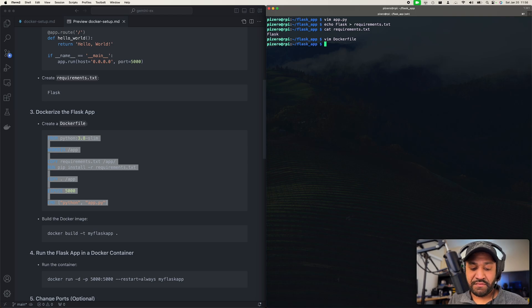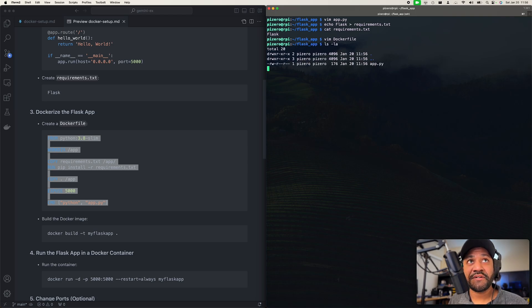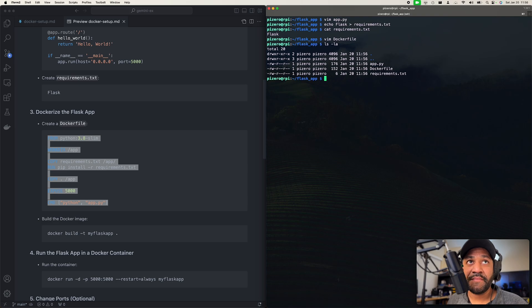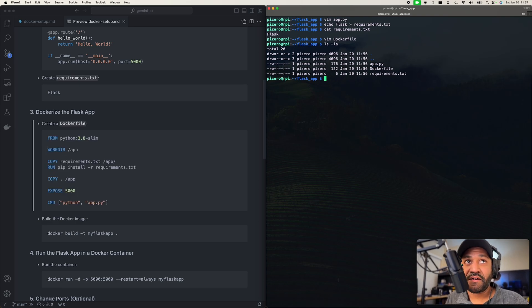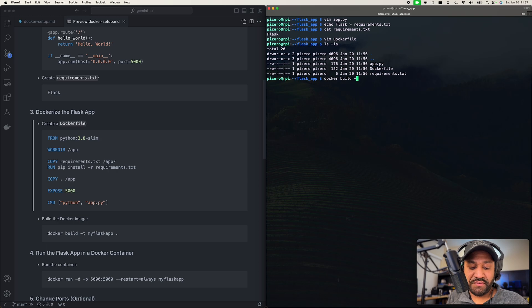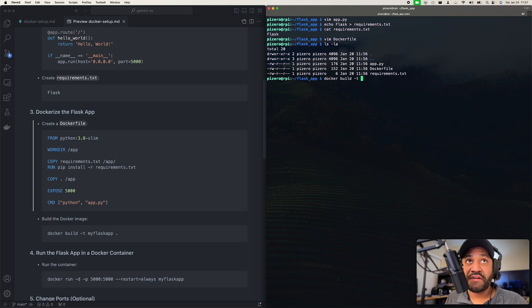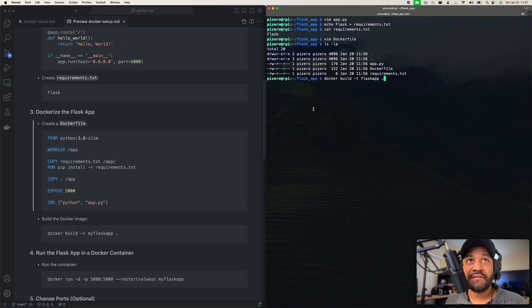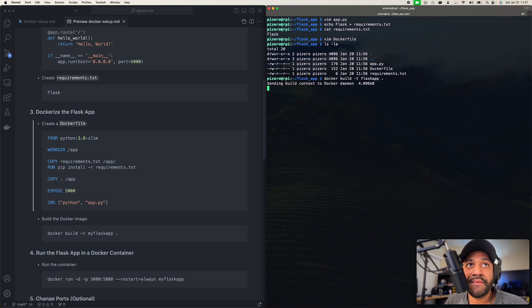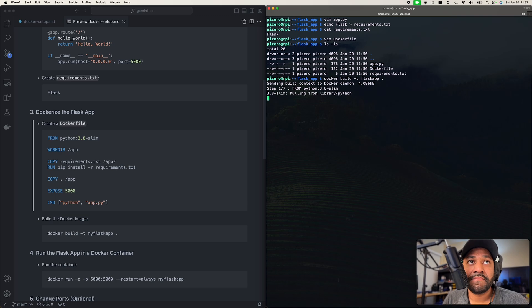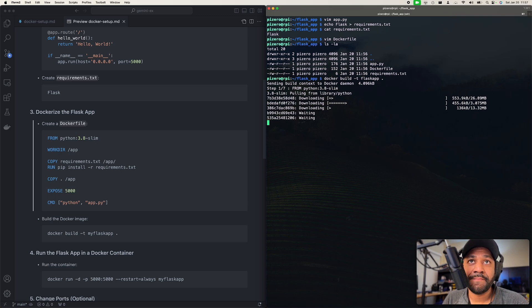So now if we do an ls -la, we should have three files in here. And so if we do a docker build -t, I'm just going to call it flask_app and dot. So that's telling it to use this directory, that's where the dockerfile is located. All right, Docker now does its magic. It's going to go out and download Python 3.8. So I'll come back when this is all done, it's just going to take a little while.